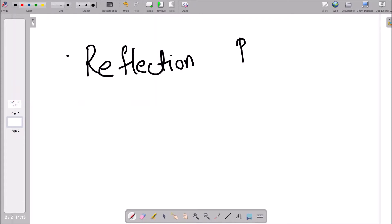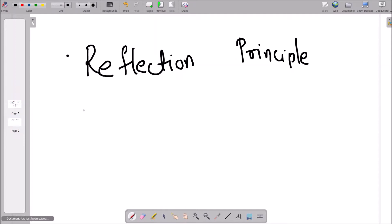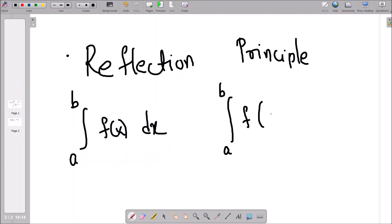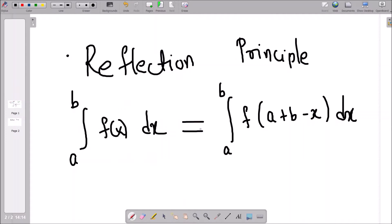The reflection principle will always help you to solve the problem whenever you have a definite integral and a trigonometric term — 99% of the time it will help you. The reflection principle states: if you have the integral from a to b of f(x) dx, then this equals the integral from a to b of f(a + b − x) dx. For a continuous function, you always have this scenario.